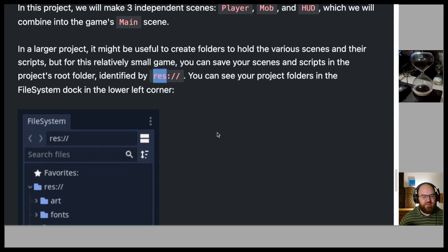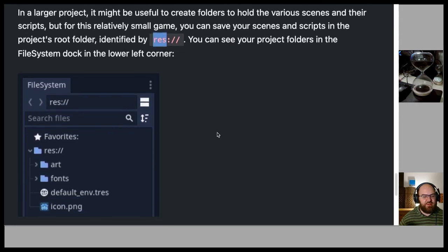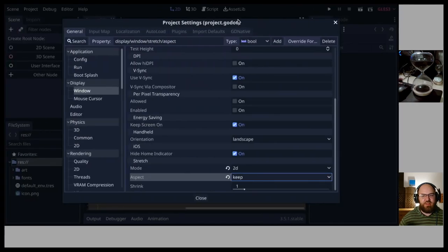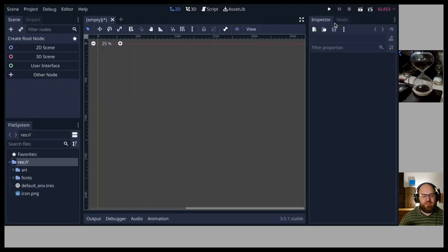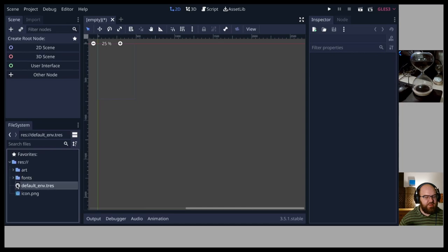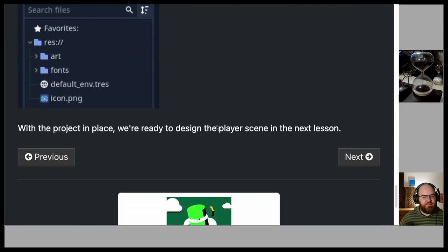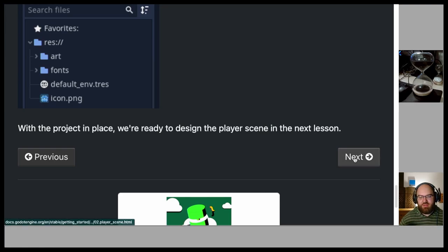You can see your project folders in the file system dock in the lower left corner. Here we have art, fonts, default_env.tres, and icon.png. With the project in place, we're ready to design the player scene in the next lesson.